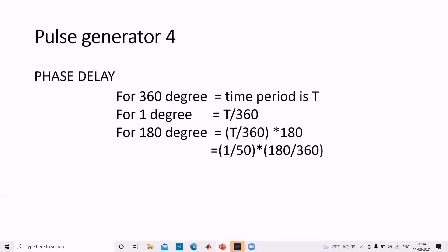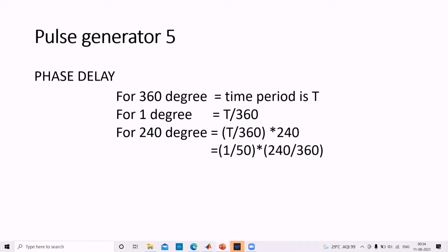Continuing, pulse generator 5 will be turned on after 240 degrees, so the phase delay is T/360 × 240, where T = 1/50. Pulse generator 6 will be turned on after 300 degrees, so the phase delay is T/360 × 300, where T = 1/50.